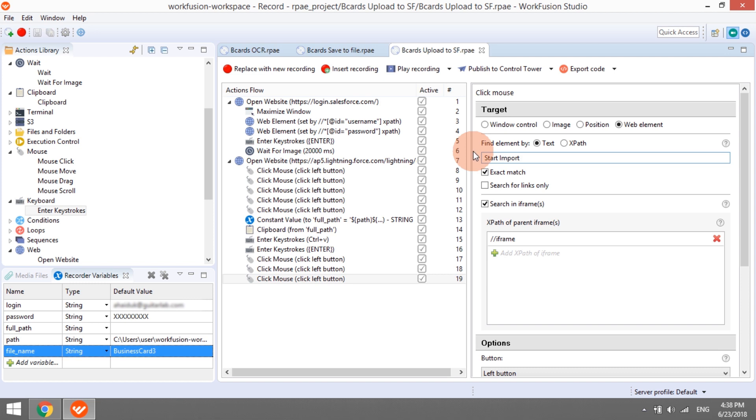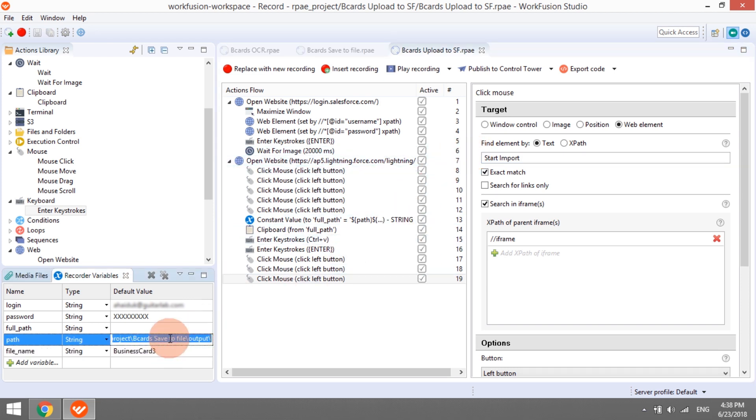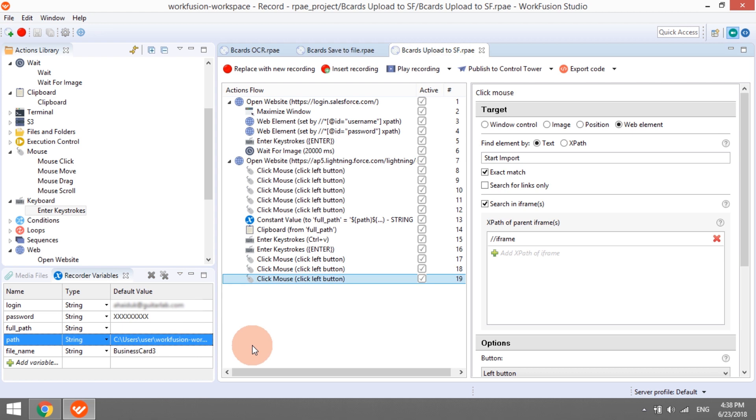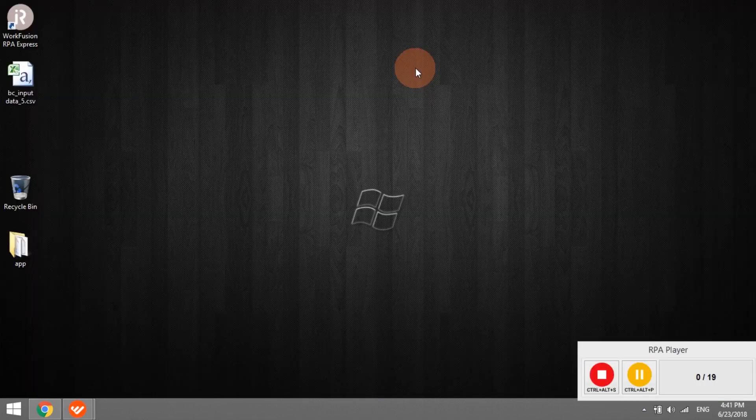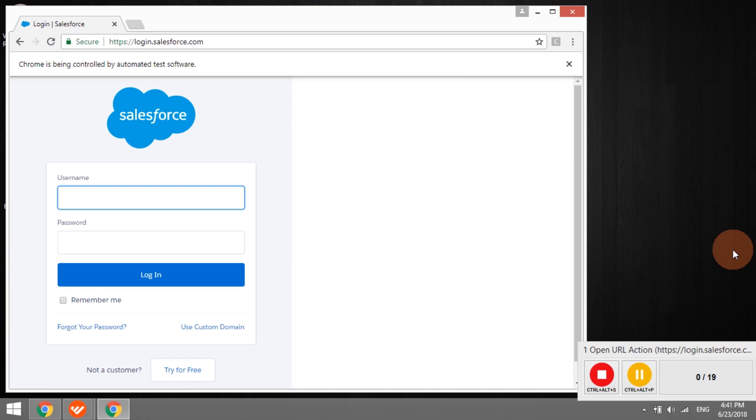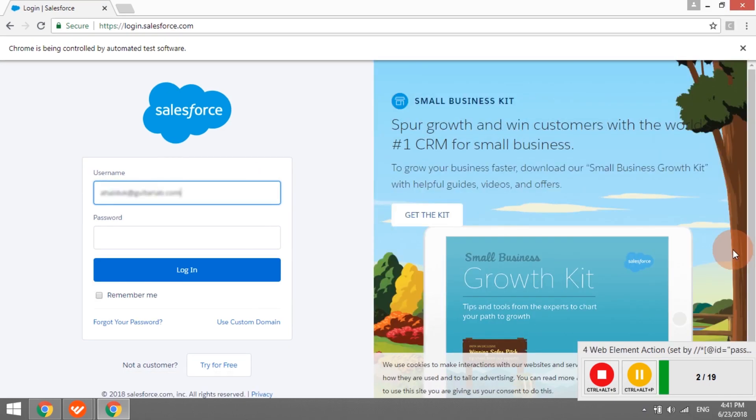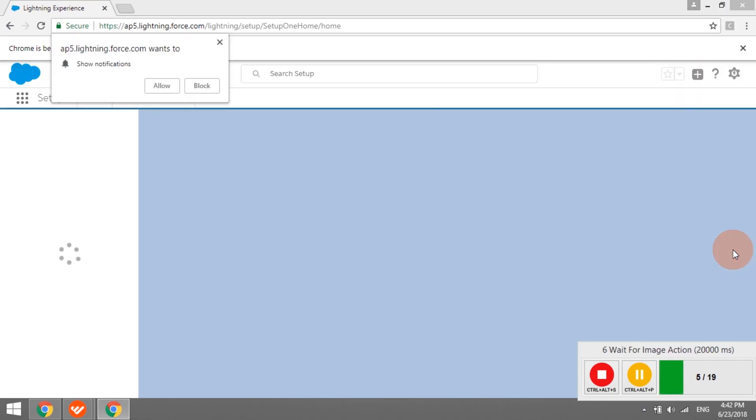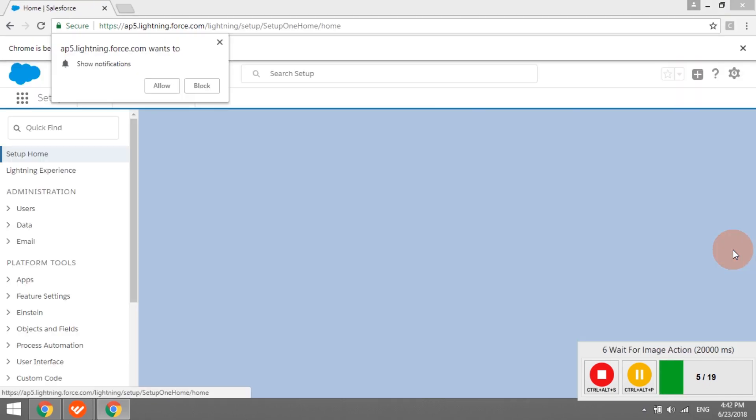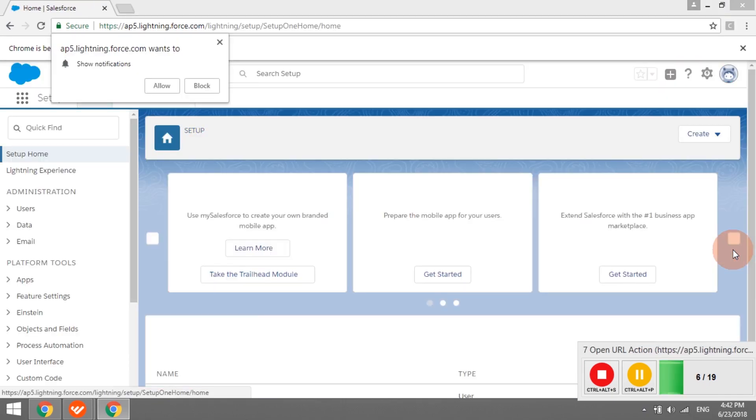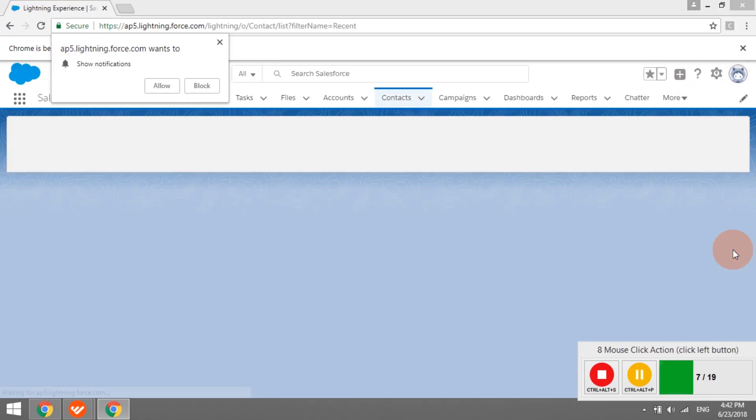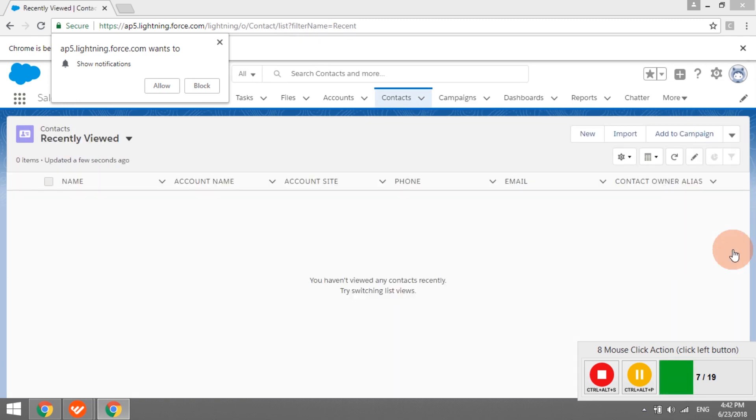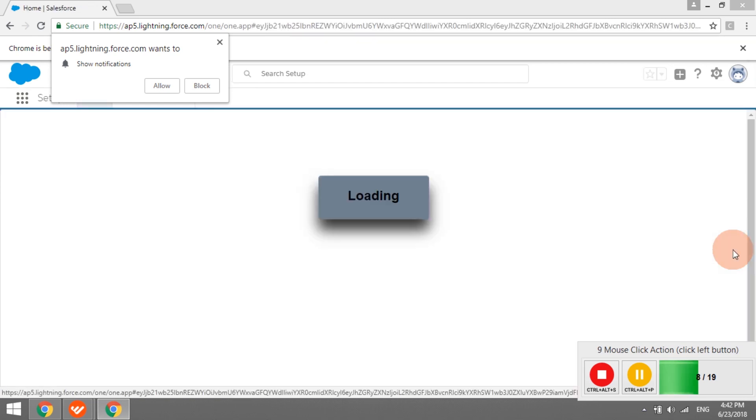When this script runs as a part of a business process, it will get values for variables path and file name from the previous step. Now, to test the script, we will specify these values manually. The script will use the CSV files generated as a result of the previous recording. Let's verify how the bot will upload it to Salesforce. We can see that the bot logs into the application, navigates to the target page, and selects the CSV file.